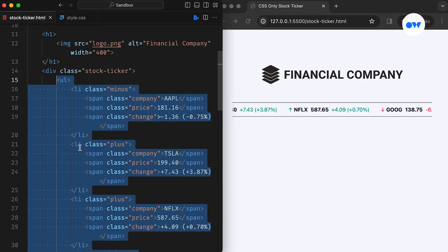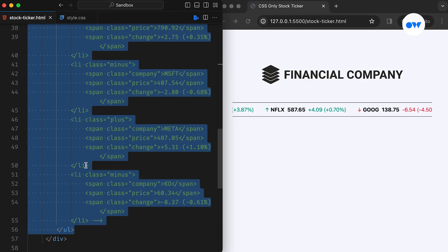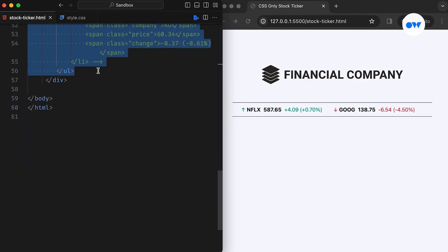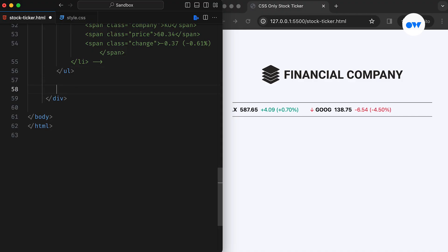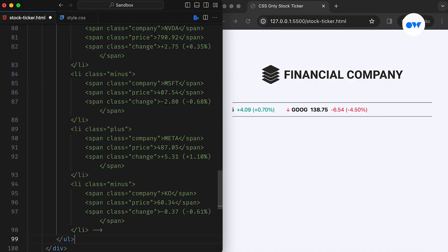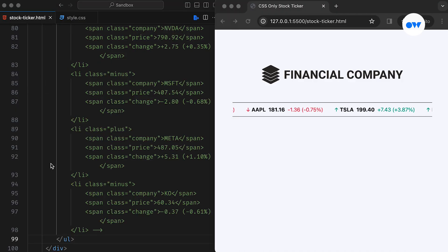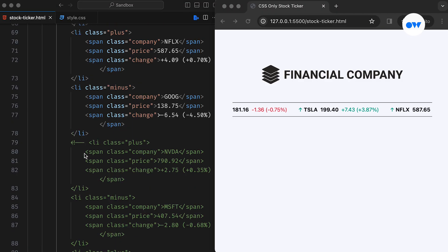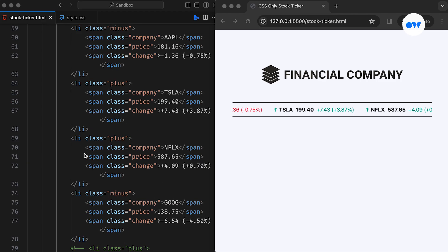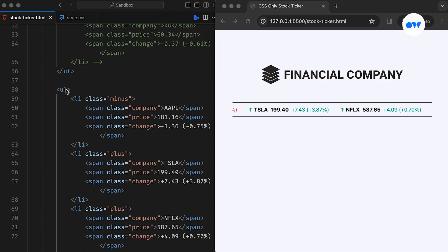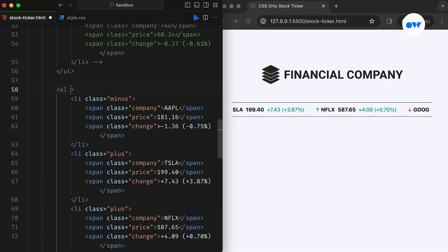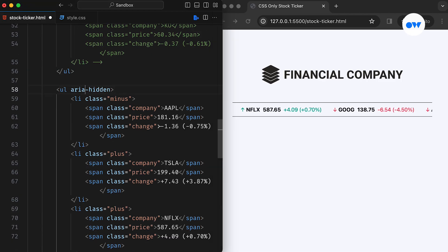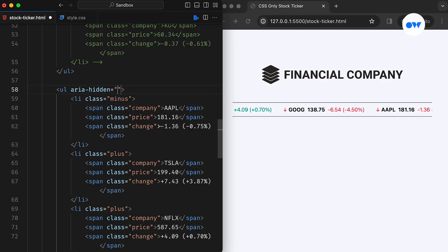To convert the scrolling animation into an endless loop, we can employ a simple technique of duplicating the items. By keeping two identical copies of the content, we create the illusion of continuity as one set scrolls off the screen, seamlessly replaced by the duplicate set. Make sure to set ARIA hidden true to hide any repeated content from screen readers.